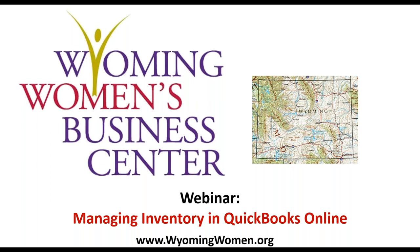This is Christine Langley with the Wyoming Women's Business Center, and I want to welcome you to Managing Inventory in QuickBooks, the online version.